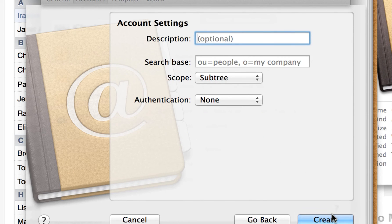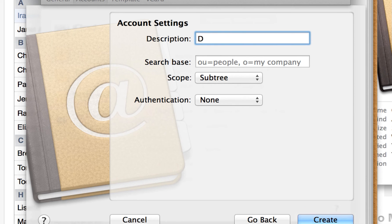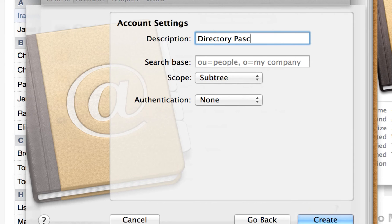Now, for description, you can type whatever you'd like here. I'm just going to type directory.pasco.county.schools.